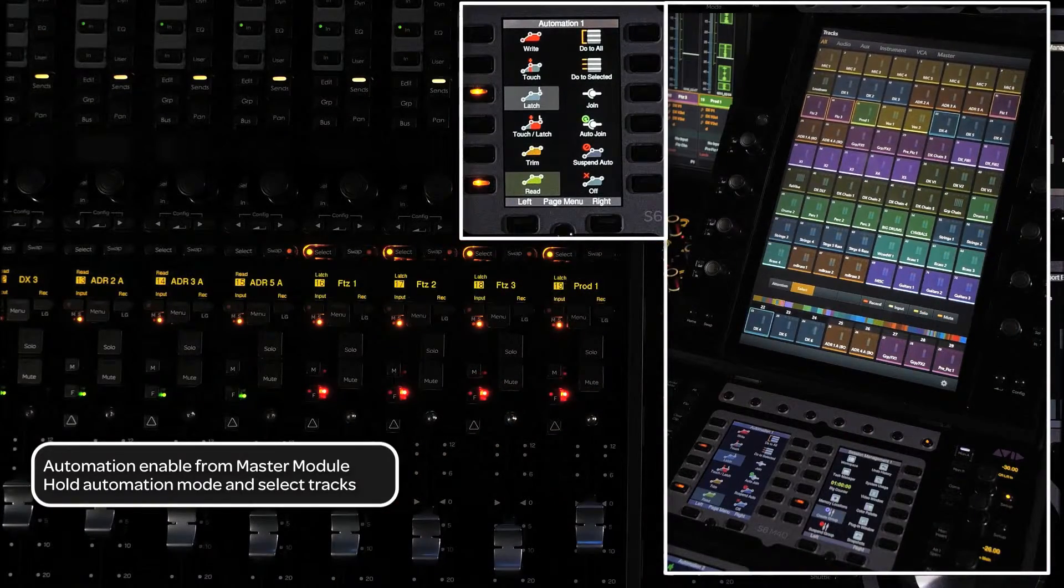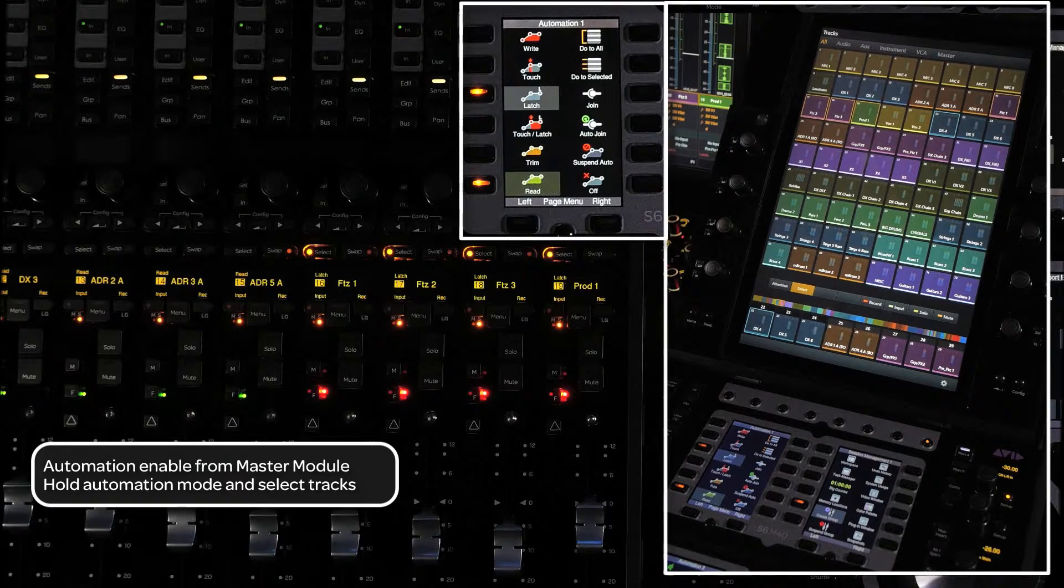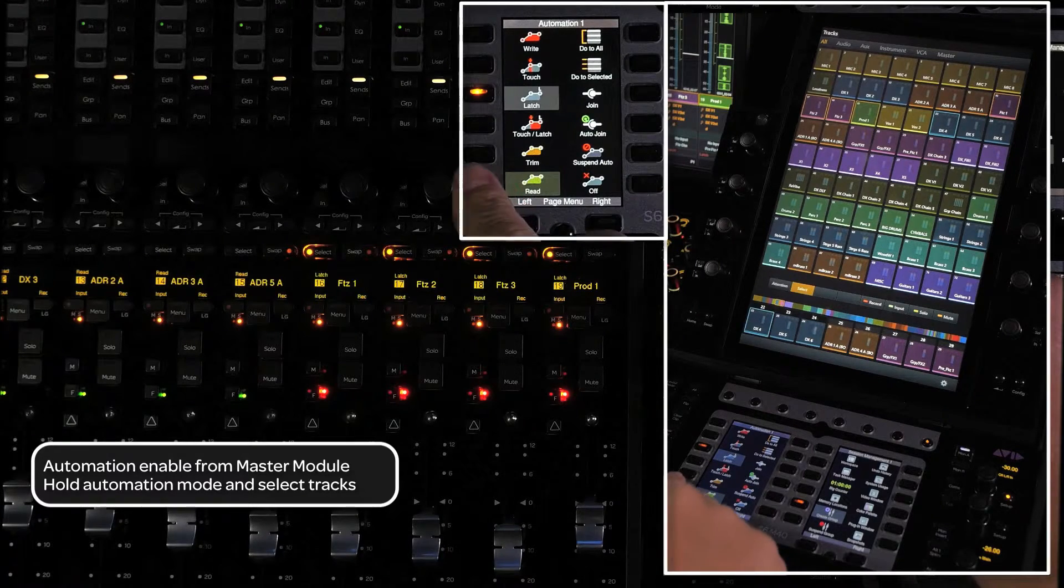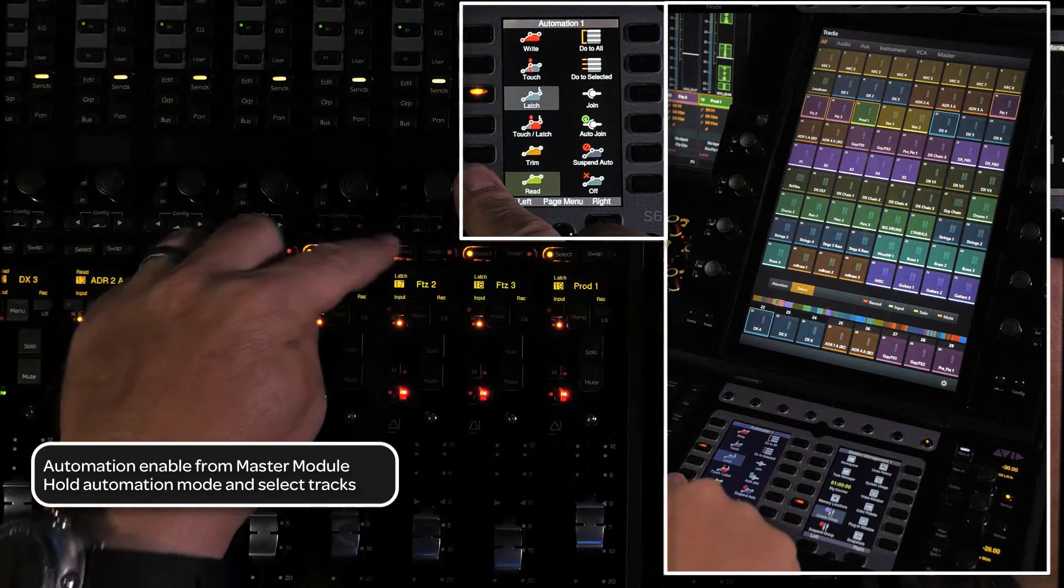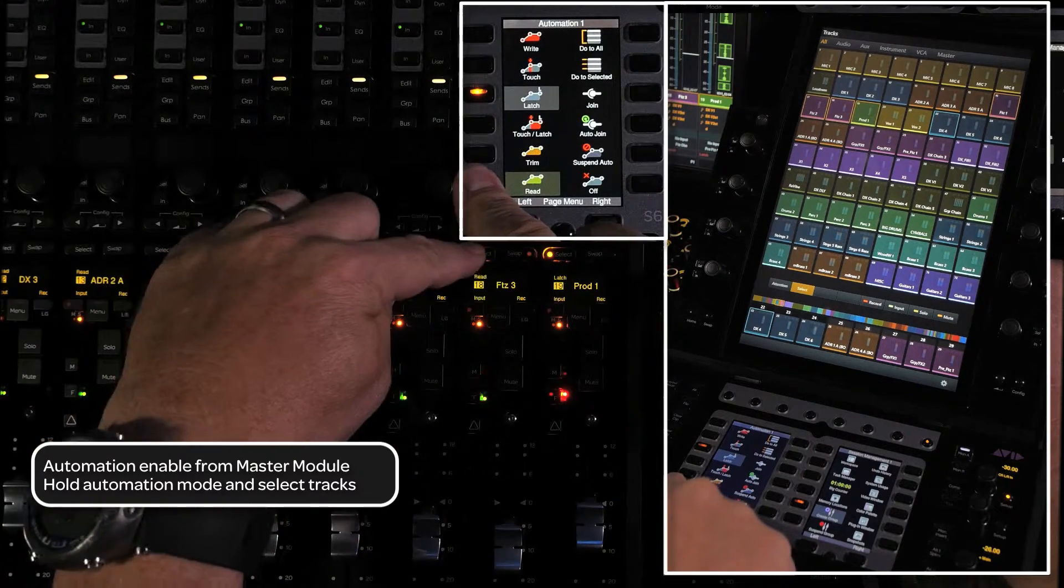You can also press and hold an automation mode soft key and press the select switch on a channel from the fader module.